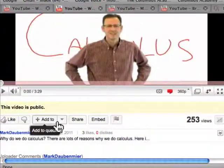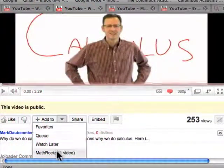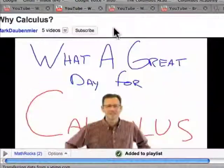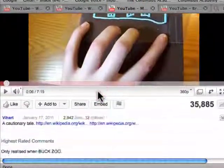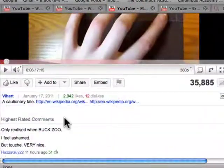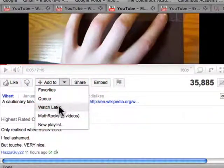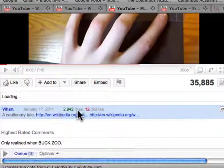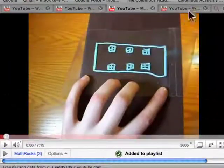Here's a second math video. I'll add that to Math Rocks. And then here's a third one, a great Vihart video. It's wonderful. I'll add that to Math Rocks. Now I have a playlist that has three.